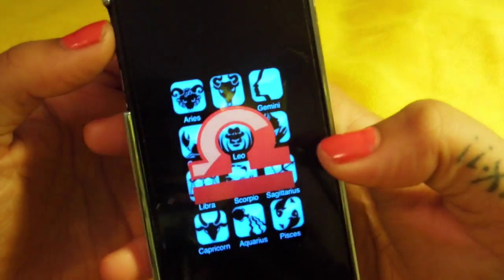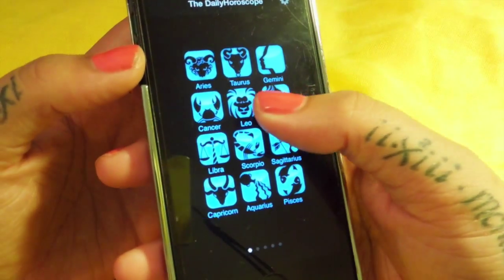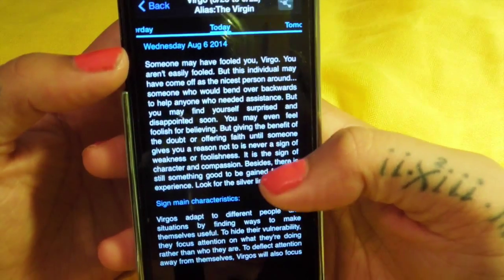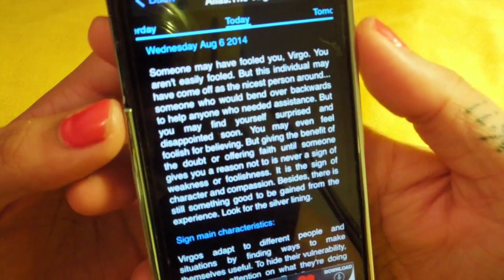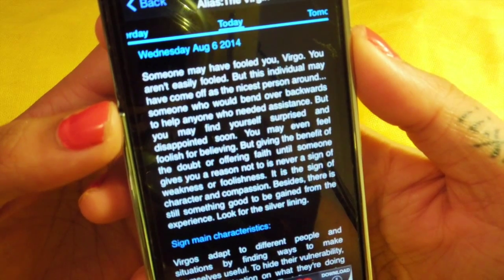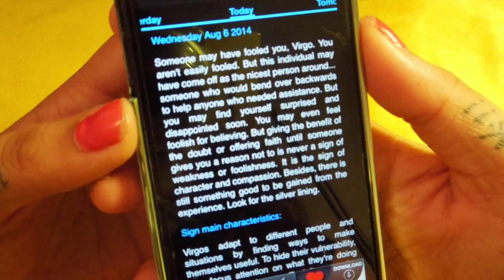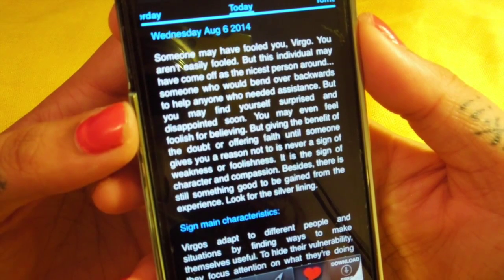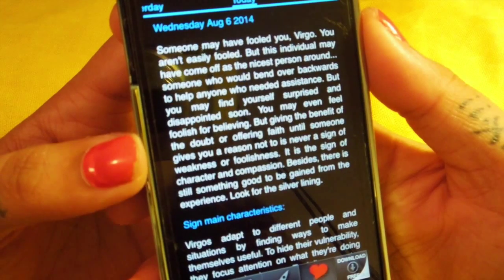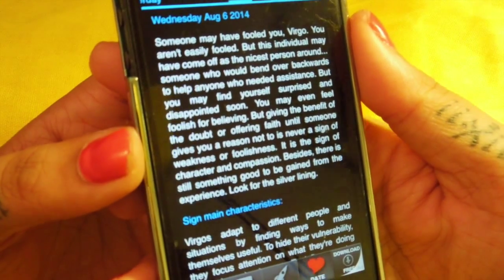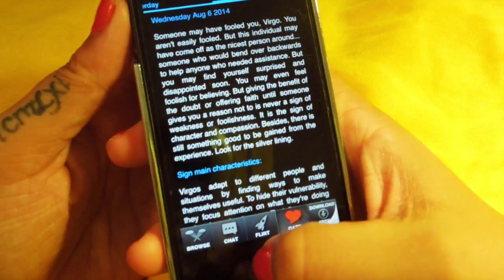I have daily horoscopes, which I haven't looked at today. Let's take a look. 'Someone may have fooled you, Virgo. You aren't easily fooled, but this person may have come off as the nicest person around, someone who would bend over backwards to help anyone who needed assistance. But you may find yourself surprised and disappointed soon. You may even feel foolish for believing. Look for a silver lining.' Doesn't sound like a very good horoscope, does it?